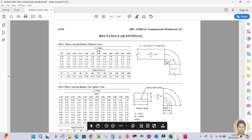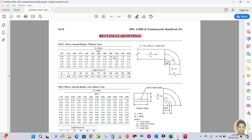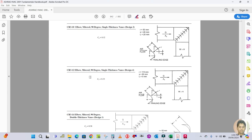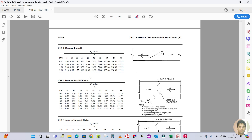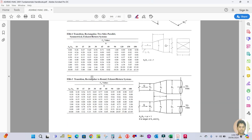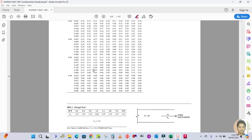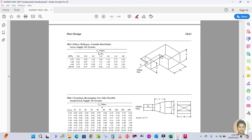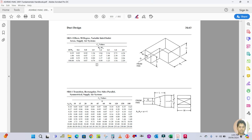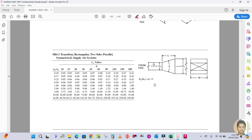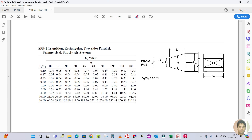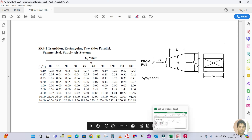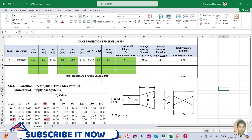We are looking at pressure drop in fittings - specifically for rectangular fittings, and within that, the transition piece which is a supplier transition piece. This is on page 4.63 of the ASHRAE 2001 Fundamentals Handbook. The fitting name is SR4-1, transition rectangular two-side parallel symmetrical supplier system.